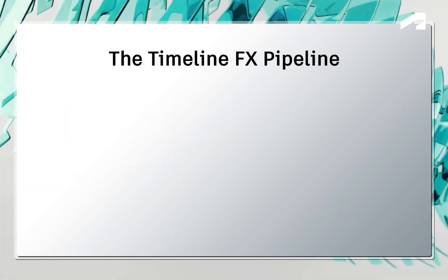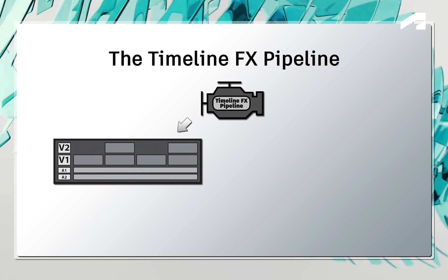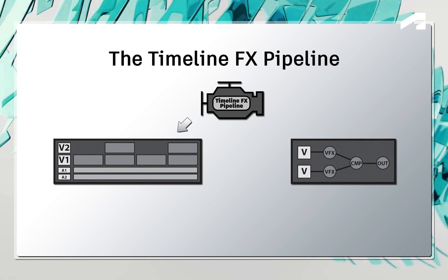When you create any VFX or grading in the sequence, everything is driven by a dedicated series of processes, which we call the TimelineFX pipeline. In fact, whether you build layered composites in the timeline or build VFX using node-based compositing, you are pretty much using the same tools everywhere in Flame.